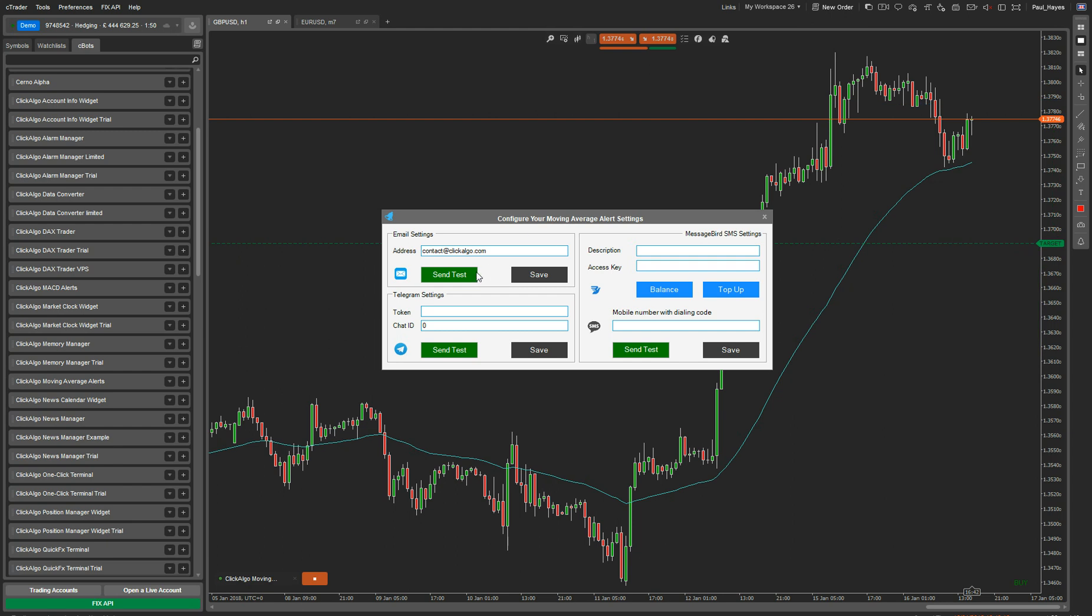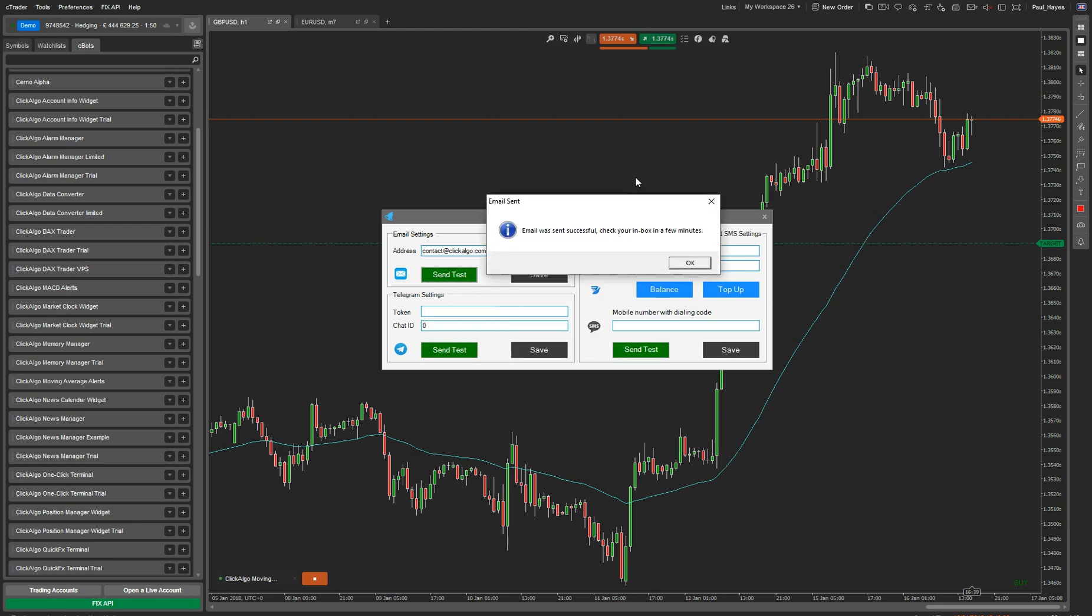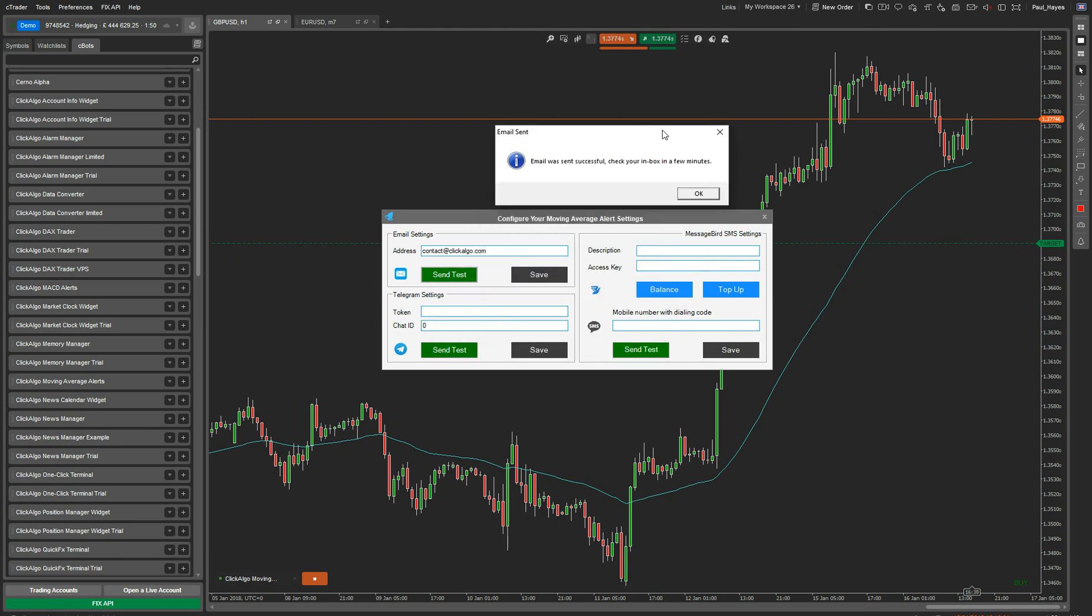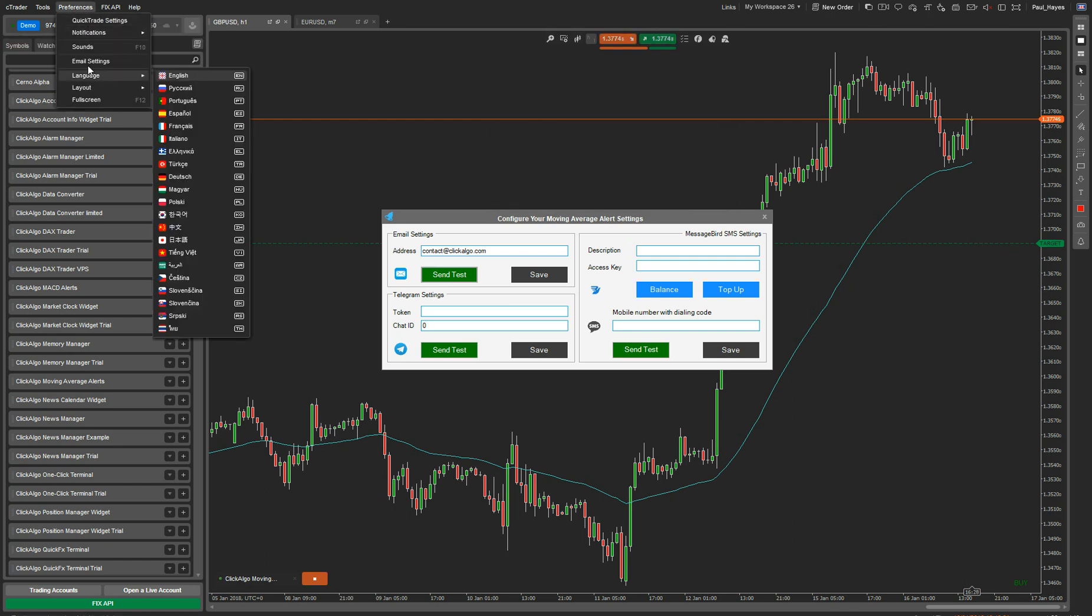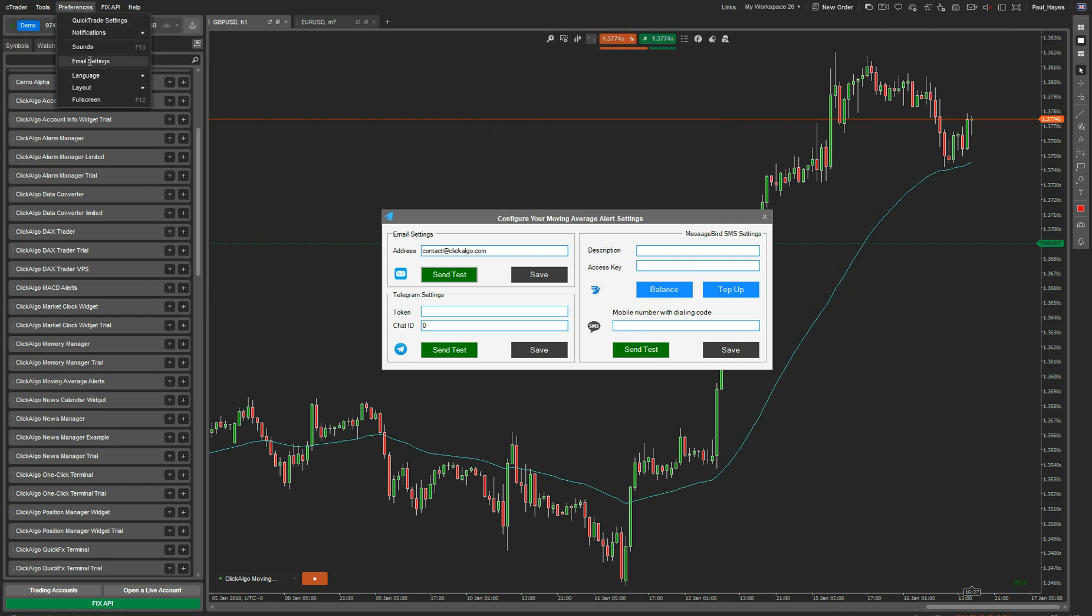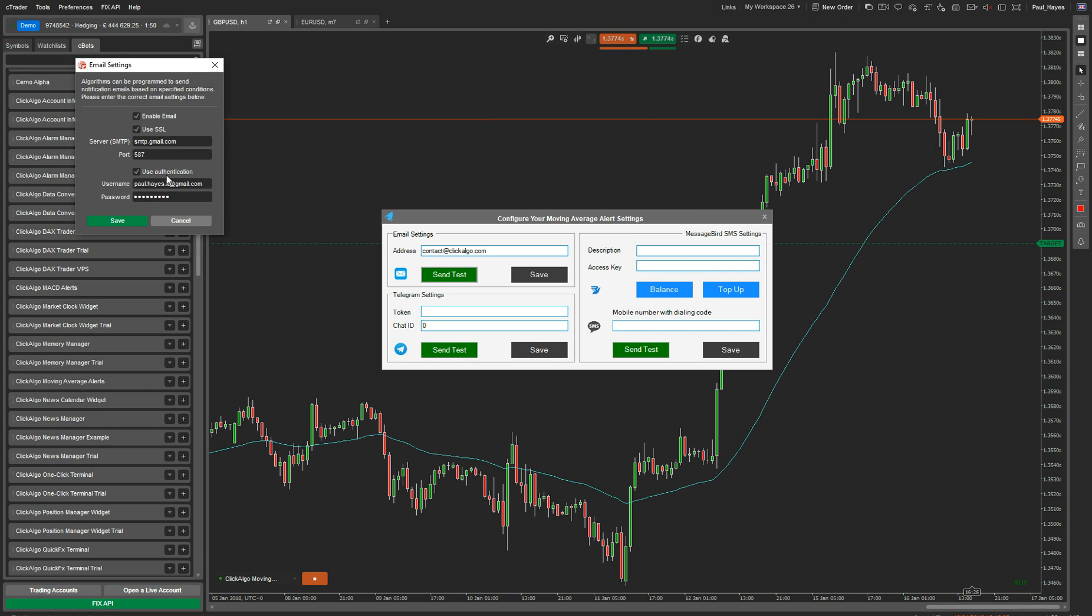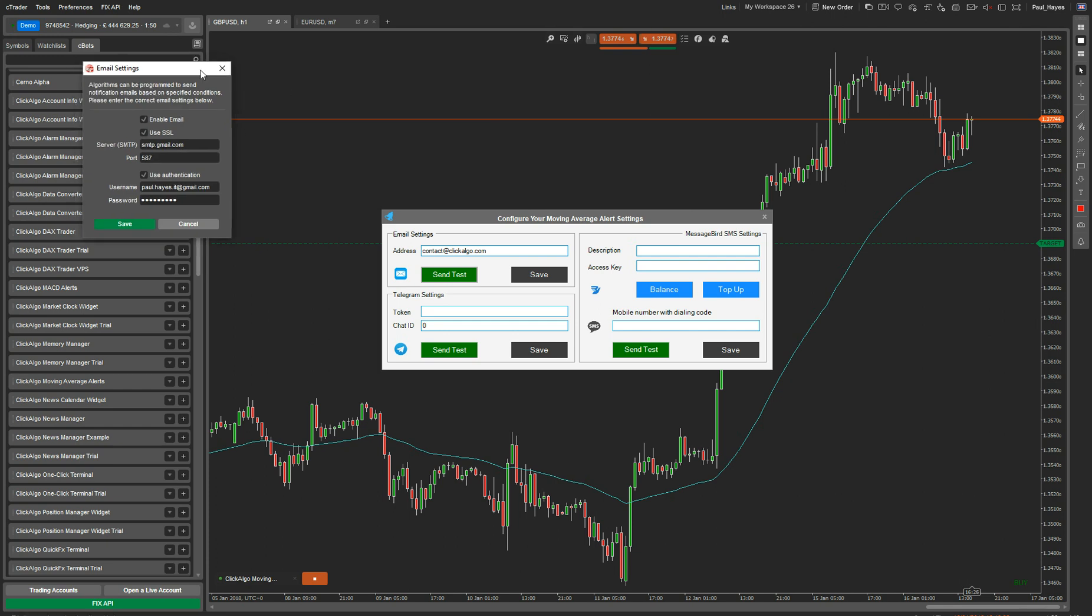To test that, you just put the address in there. Send that. The email was sent successfully. Check your inbox. If that email wasn't sent successfully, the pop-up message would actually tell you that your email settings are wrong. And you'll have to go back in to email settings and configure these settings.